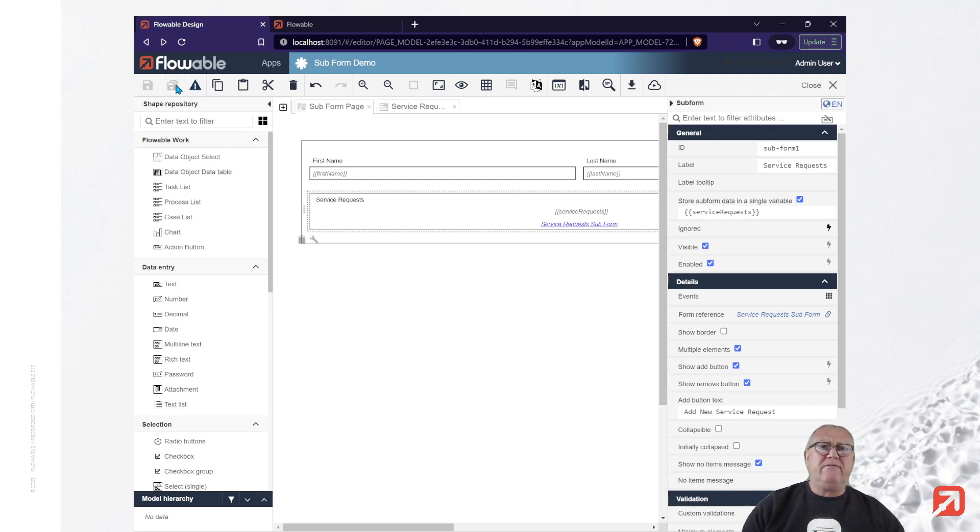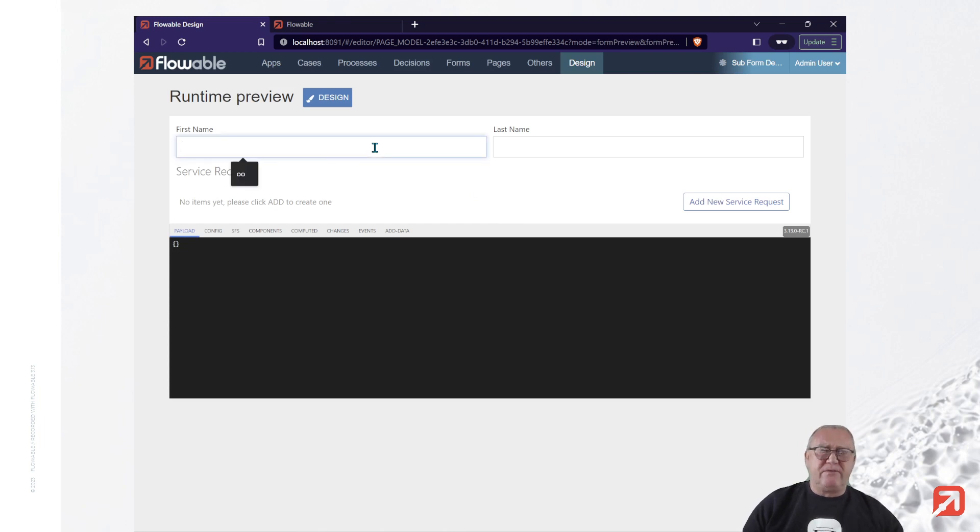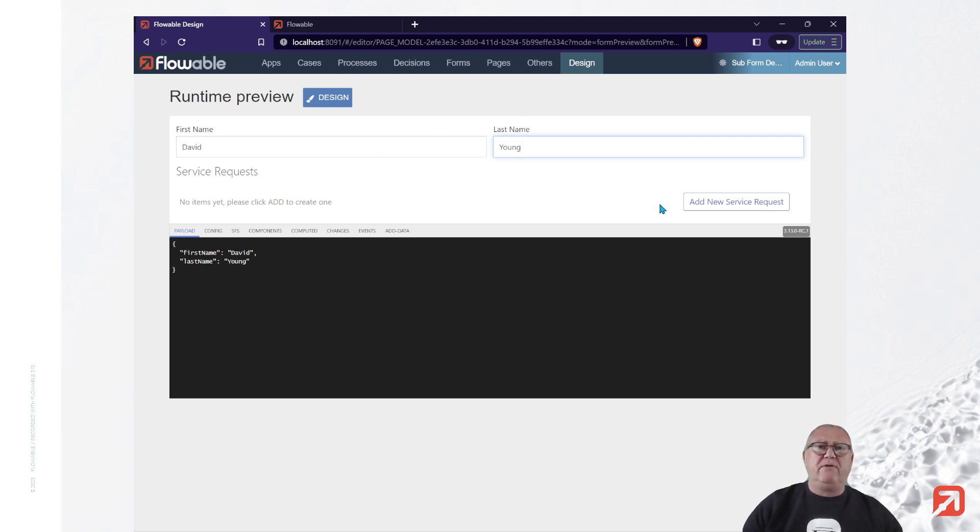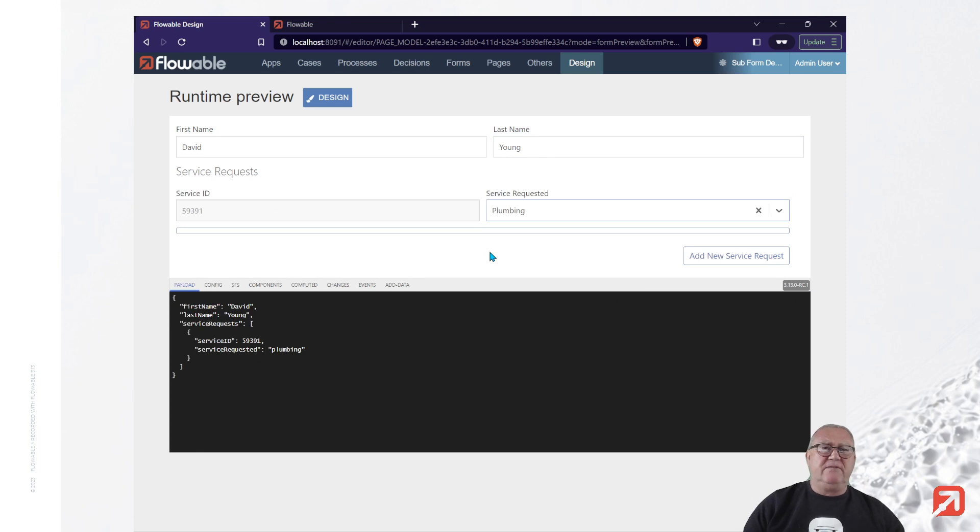And that's all I should really need. Let's save that off and go back to our preview. Notice the form has changed. We now have the fields from the parent and a button to add a number of service requests. When we place the button,